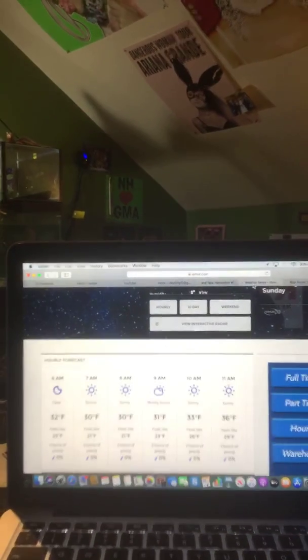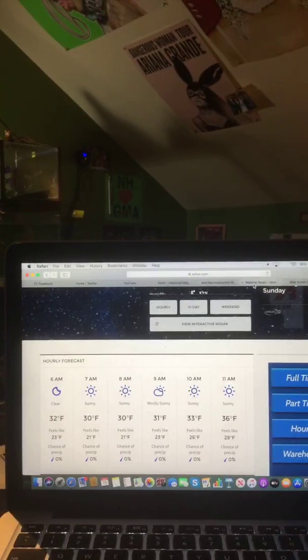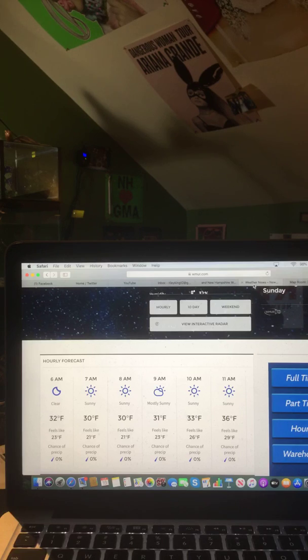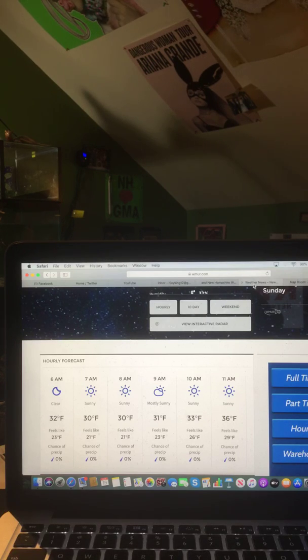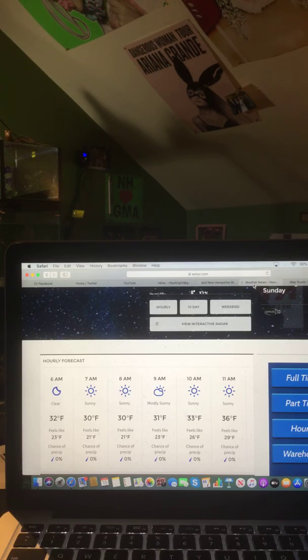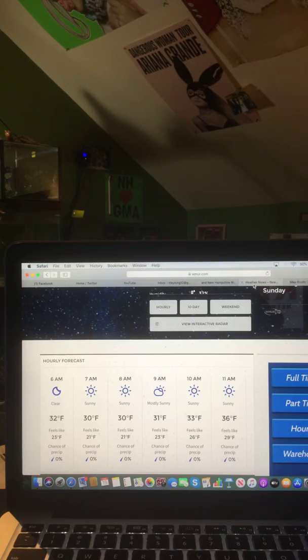Now let's take a look at your hourly forecast. Here's a look at the hourly forecast for all of you. 6 a.m. clear, 32 degrees. 7 a.m. sunny, 30 degrees. 8 a.m. sunny, 30 degrees. 9 a.m. mostly sunny, 31 degrees. 10 a.m. sunny, 33 degrees. And 11 a.m. sunny, 36 degrees.